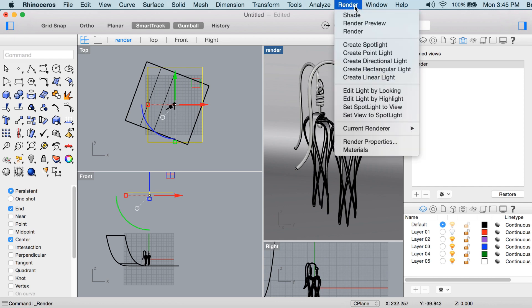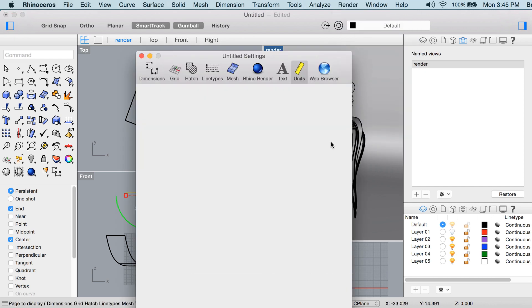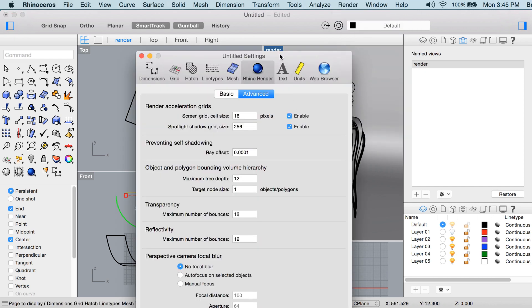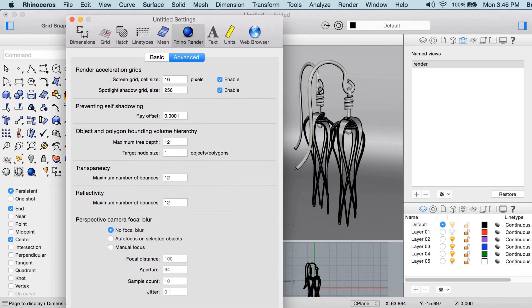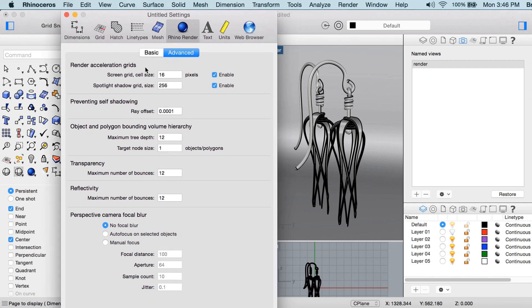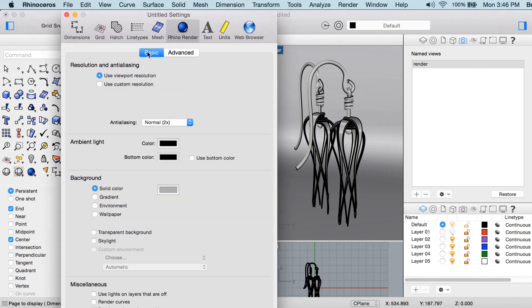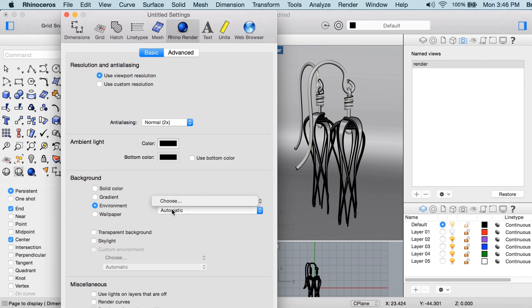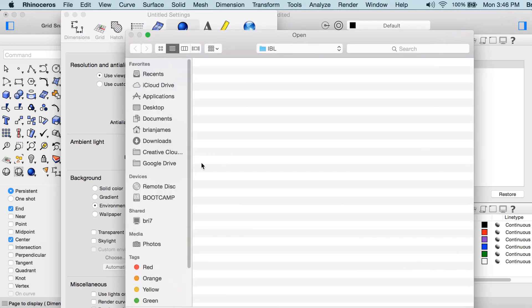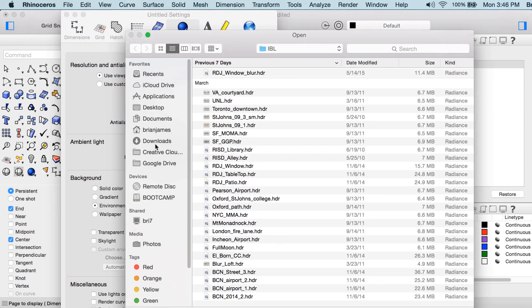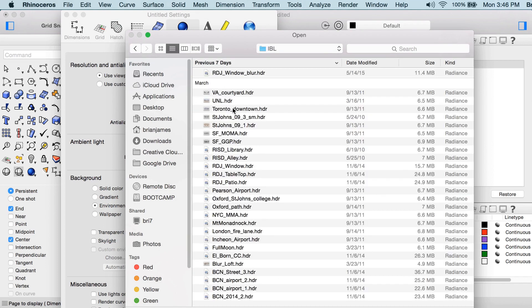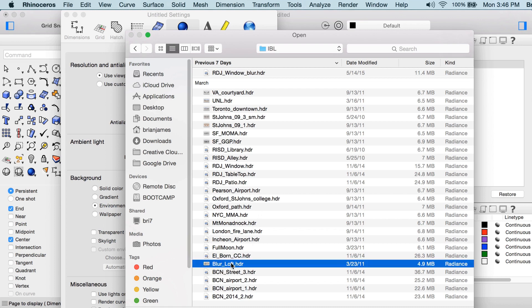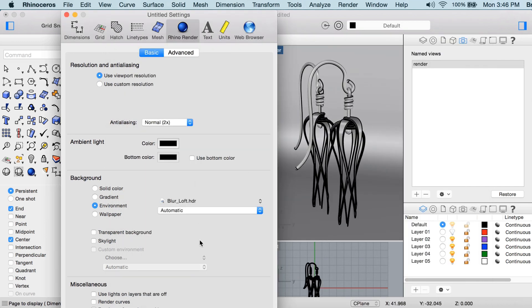Now the only thing missing here is that we don't really have any reflections popping on the metal. So for that what we're going to use in render properties is we're going to use what's called a high dynamic range image, and this high dynamic range image is going to go into the background channel in the basic section. So rhino render, basic background environment, and we'll click choose. I'm going to use an HDR from some files that I've shared on the food for rhino site. So here we'll use, let's see, something small would be fine, the blur loft one I know that's on the food for rhino site, and that's it.